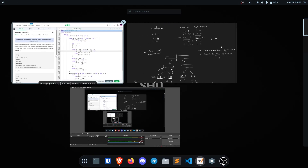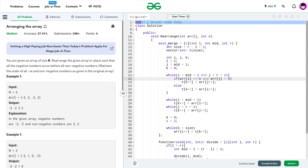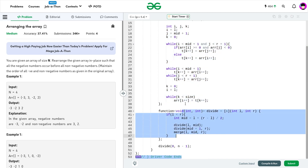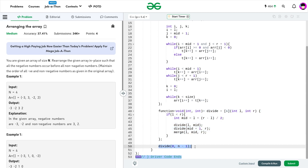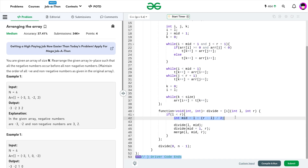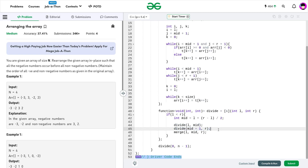Let me show you the code. I have a merge function and a divide function. I initially call the divide function with index 0 and index n minus 1 — the first and last positions. In the divide function, when L is less than R — meaning there are at least two distinct elements — I calculate the mid value and call divide from L to mid and from mid plus 1 to R.